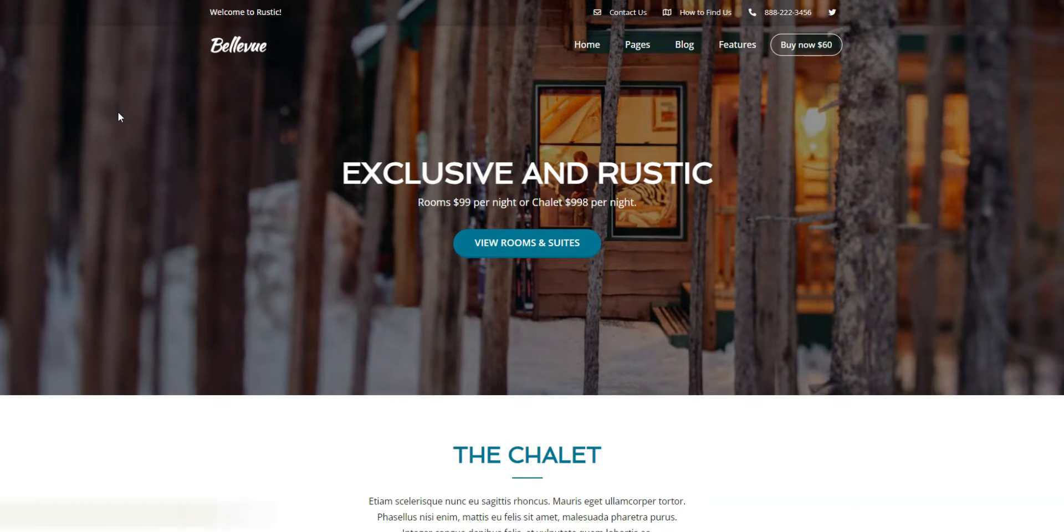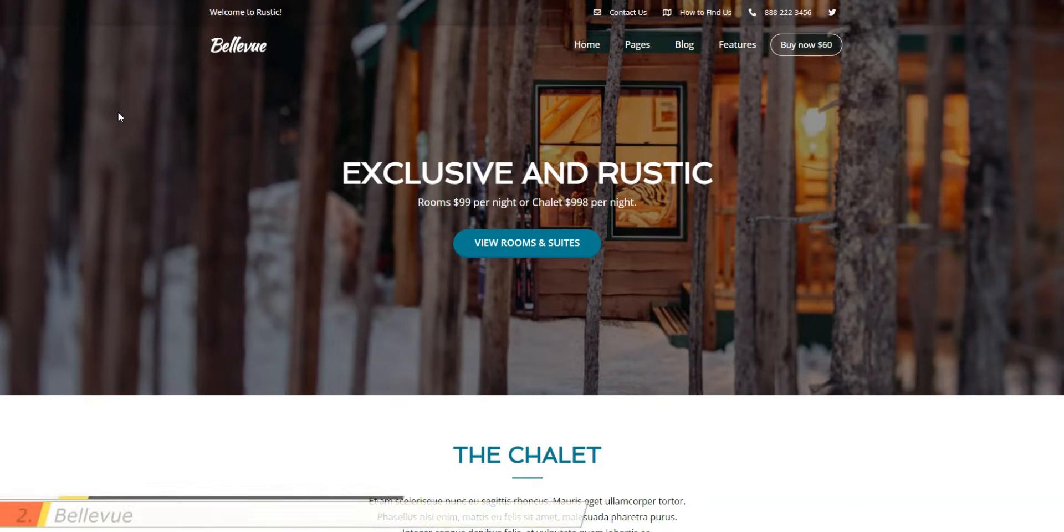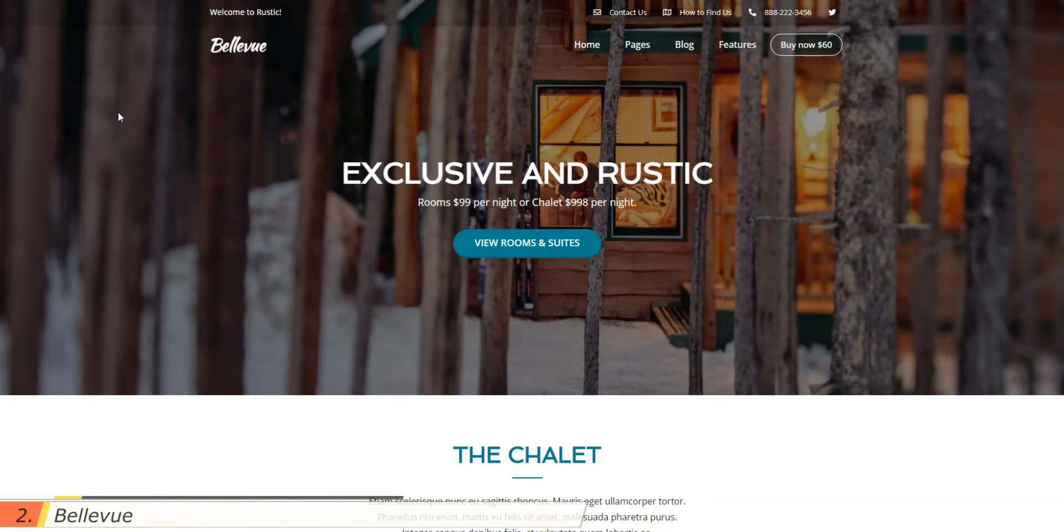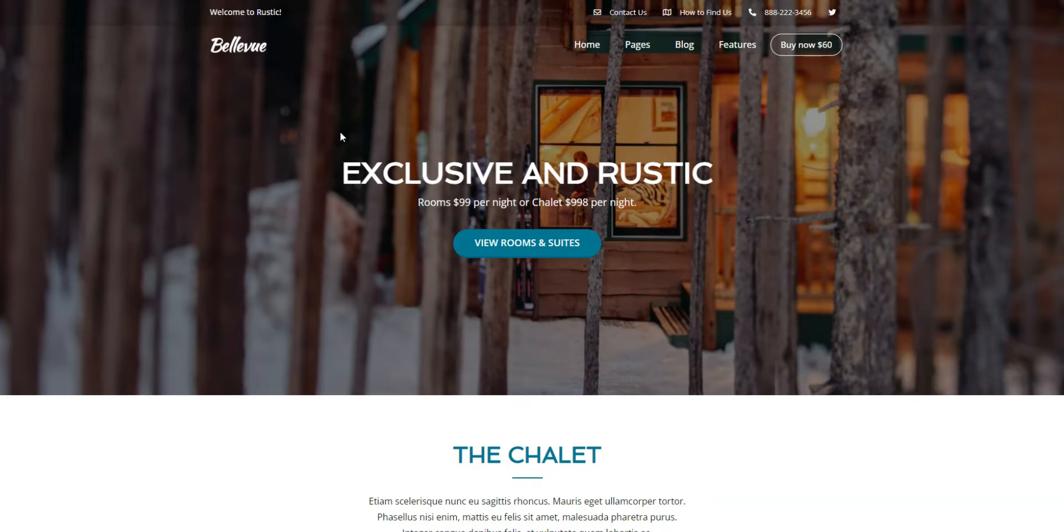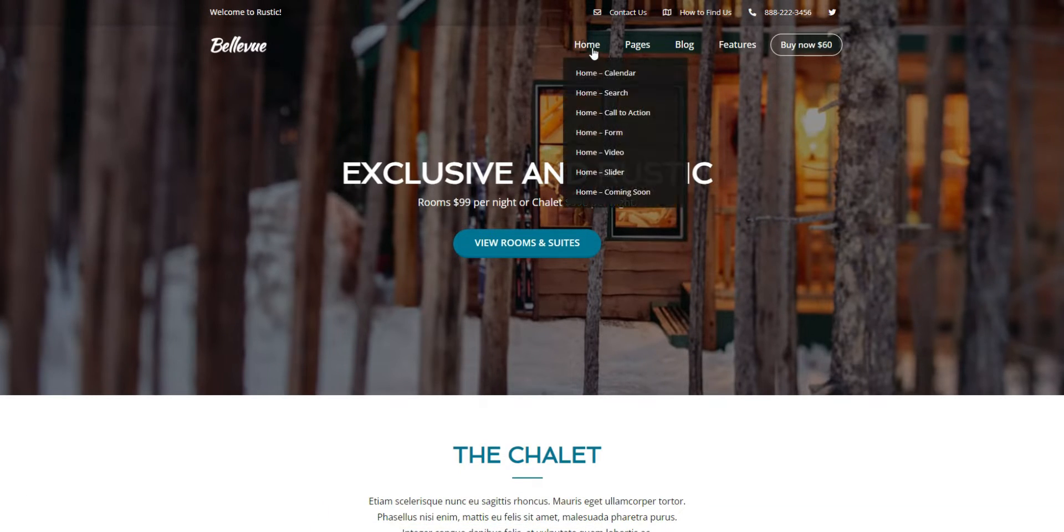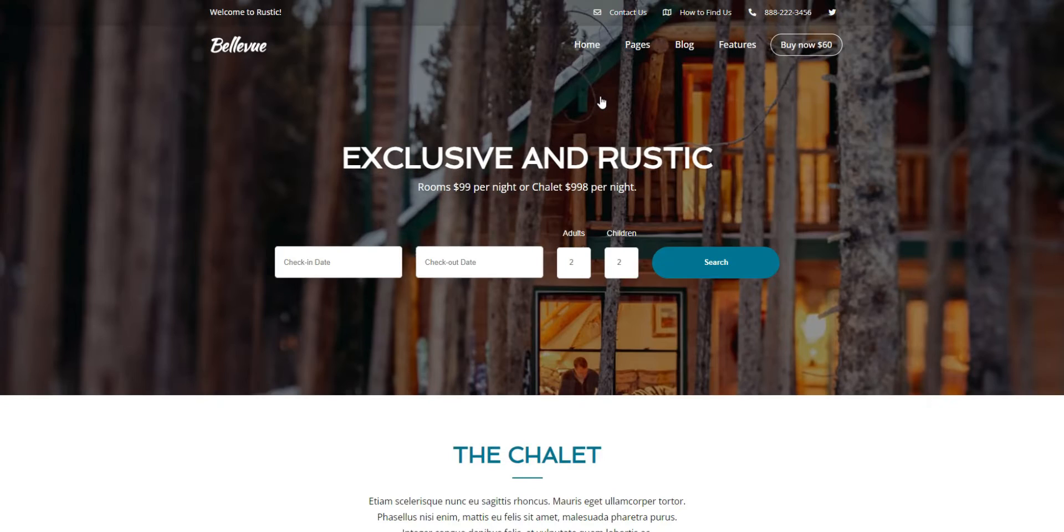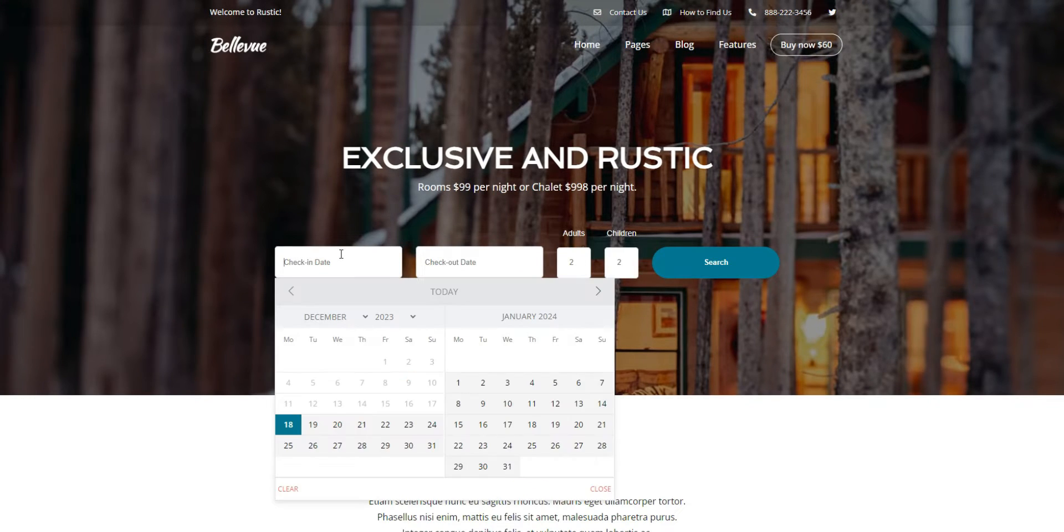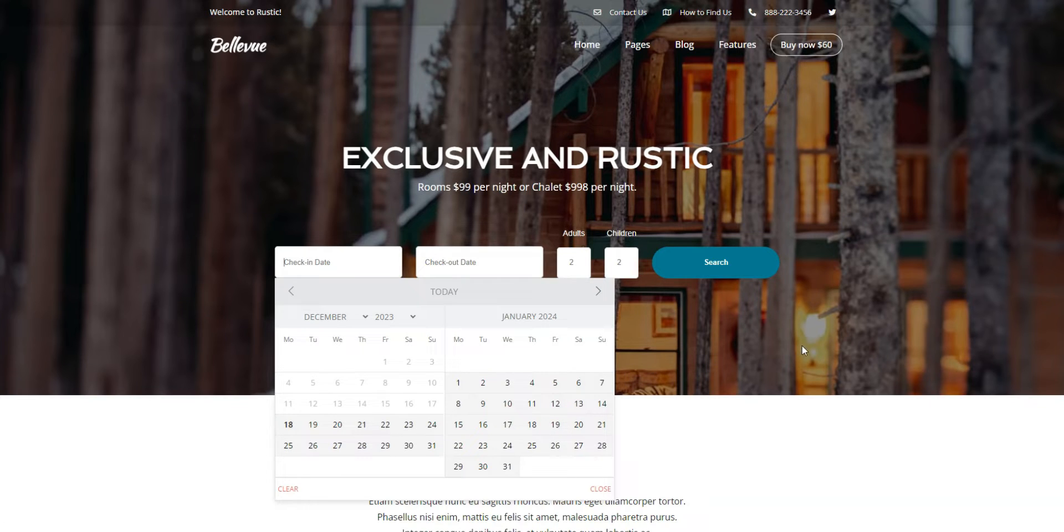The next vacation rental WordPress theme that we'd like to show you is Bellevue. It's a modern theme with many useful features you may need when creating a vacation rental website, like a built-in booking system, real-time availability calendar, clients and admins notifications, dynamic seasonal pricing, and advanced property search.